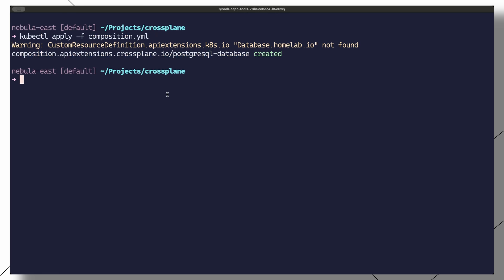Notice that we get a warning saying that the custom resource definition is not found. This simply means that we are yet to create a composite resource definition. For the composition we just created to be of any use, a composite resource definition — or XRD — is required.